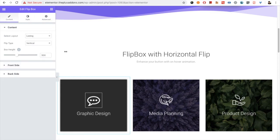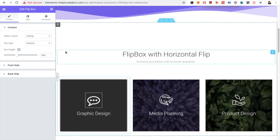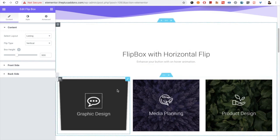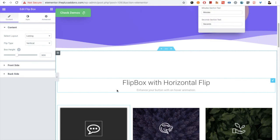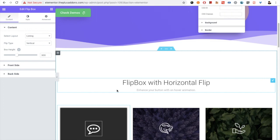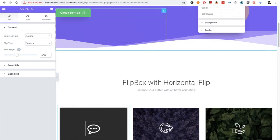If you have any other questions, write to us in the comment box below. Hope you have enjoyed this tutorial on Flipbox. Subscribe to our channel for more video tutorials like this, and do check all the related links in the description below. Thanks for watching and keep crafting amazing websites. See you in the next video.